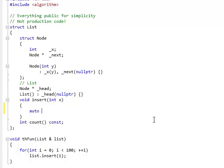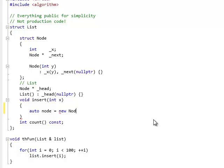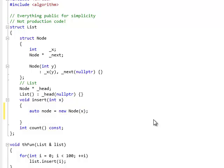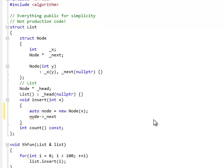Auto. I'm going to use auto because I don't want to repeat the type that I'm allocating. So, new node of x. Now, I have to set the next pointer, node underscore next.